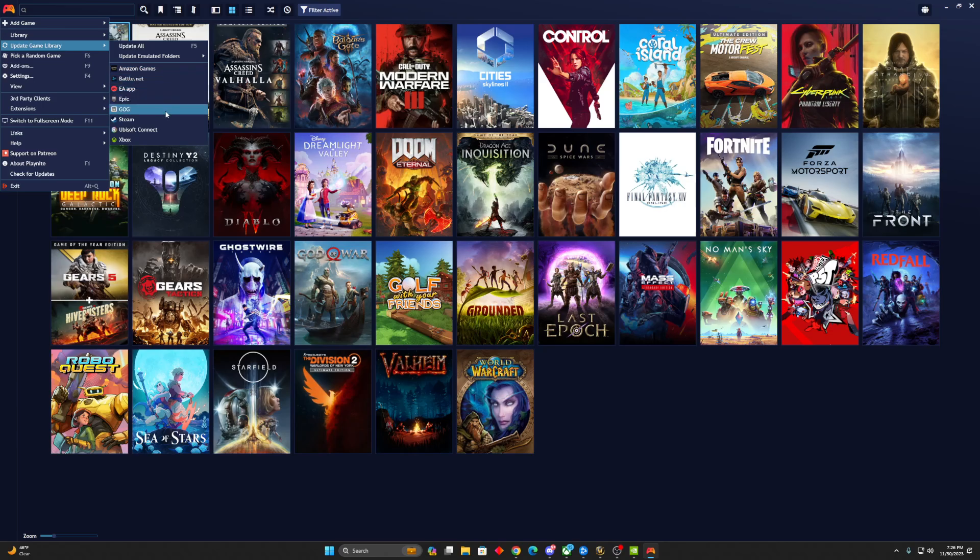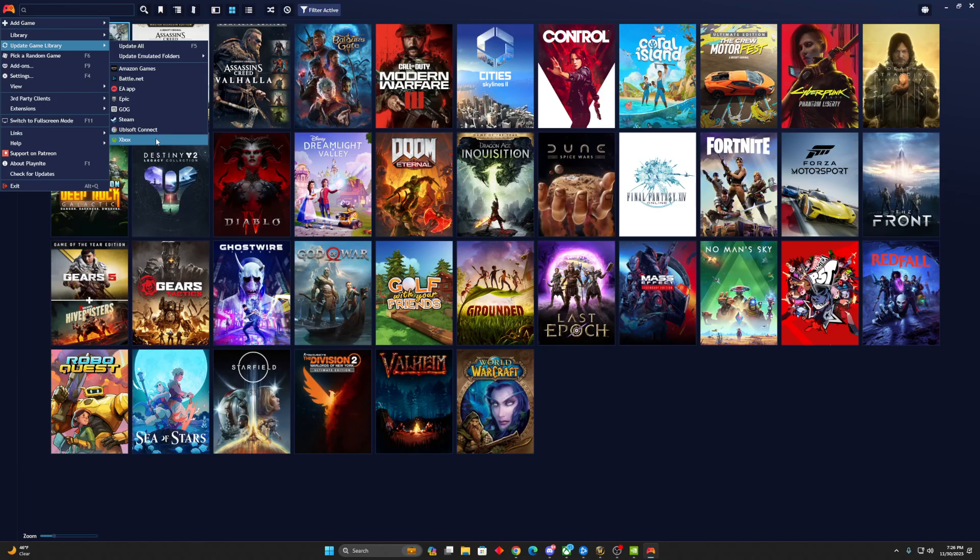Battle.net, EA App, Epic, the Galaxy Store, Steam, Ubisoft Connect, even Xbox Game Pass. So anything I want to install locally, I can do through that. It'll automatically pull it in here, and then I can quick launch it from this launcher.